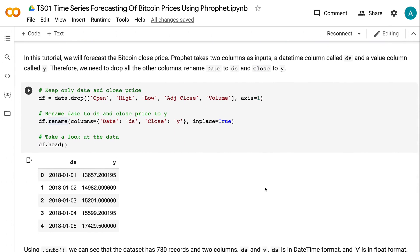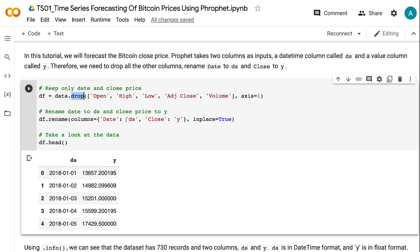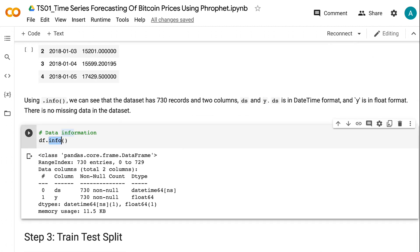Prophet takes two columns as inputs: a datetime column called DS and a value column called Y. Therefore, we need to drop all the other columns, rename date to DS and close to Y. Using .info, we can see that the dataset has 730 records in two columns, DS and Y. DS is in datetime format and Y is in float format. There is no missing data in the dataset.